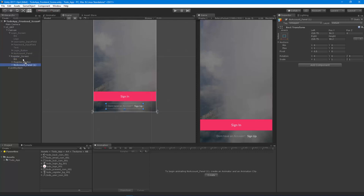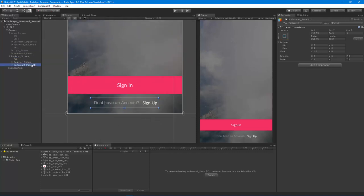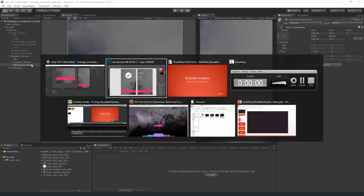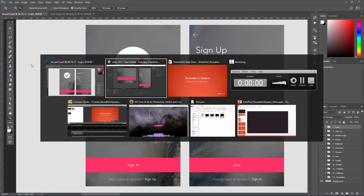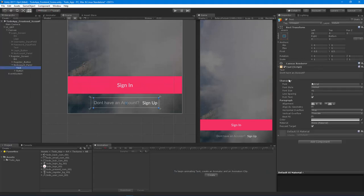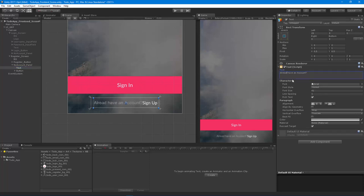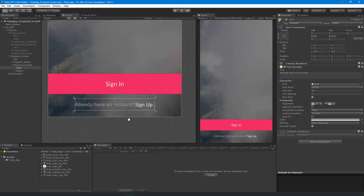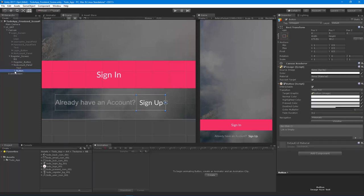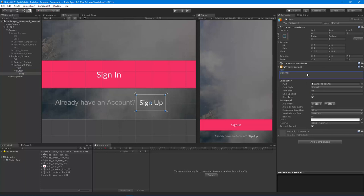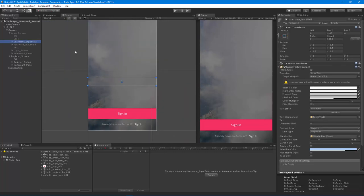We're going to get the no account panel and parent that. This one says already have an account sign in, so let's open this up and we're going to say already have an account. We really just need to change the 'don't' to 'already' and maybe adjust this a little bit. We can make this just a little bit bigger, and then the button itself should be sign in.